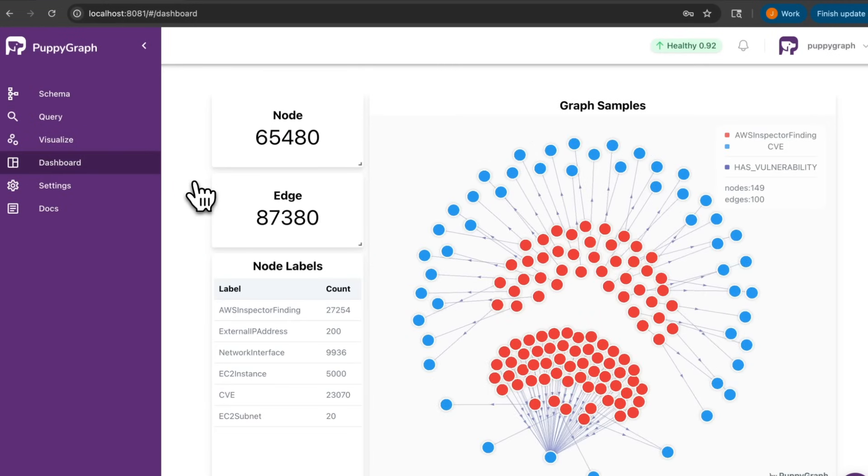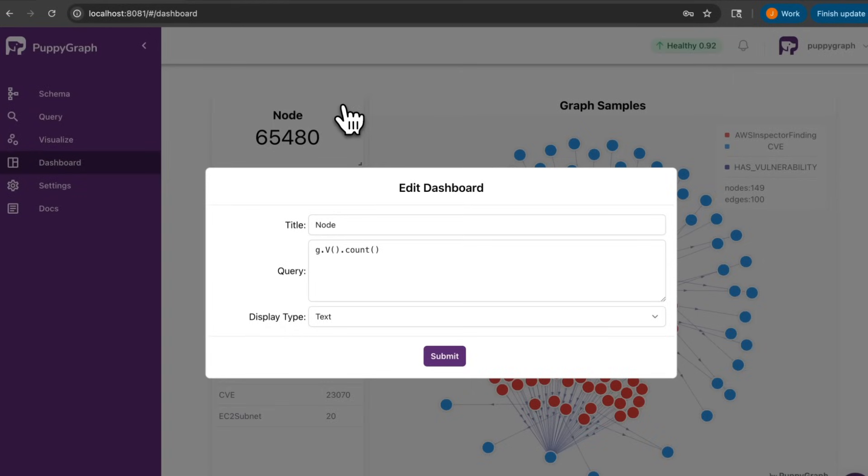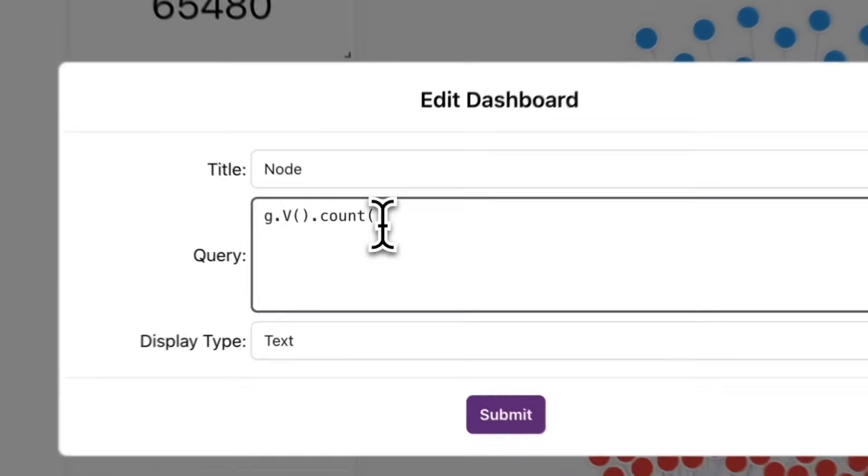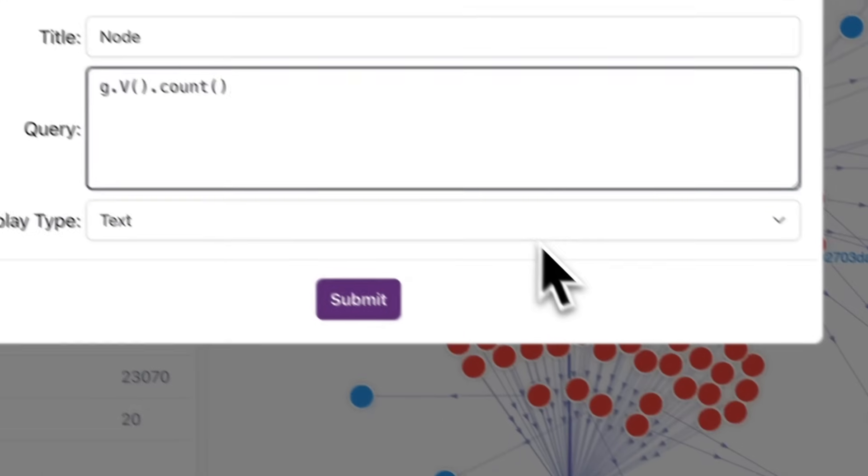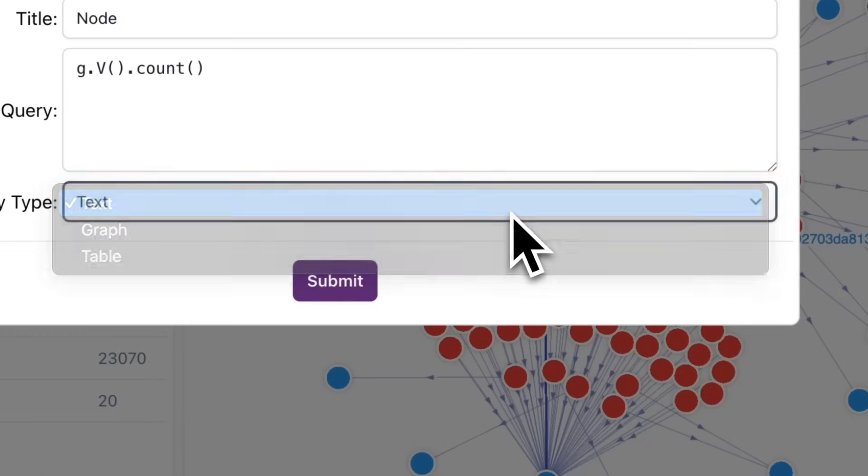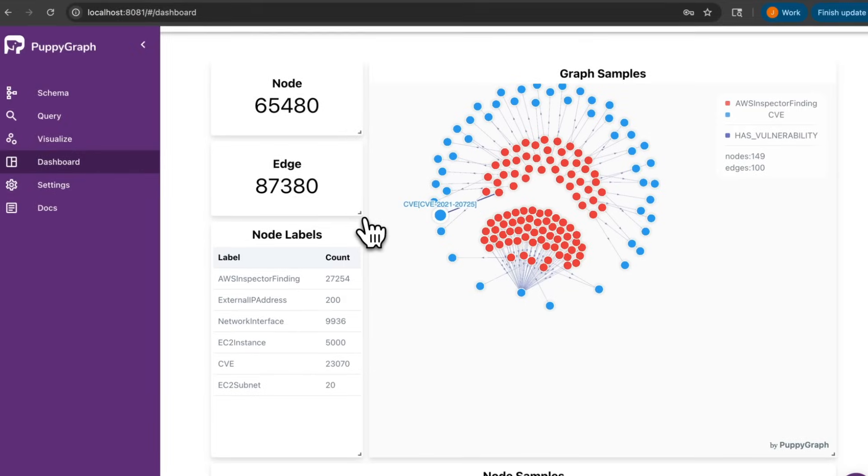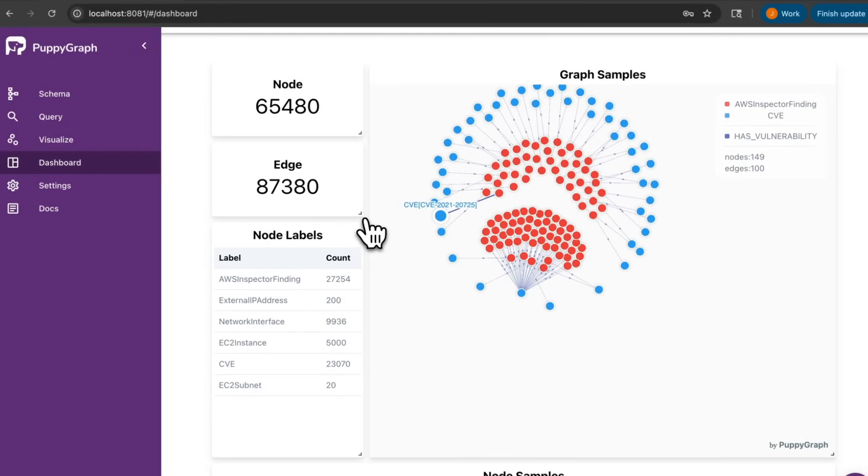PuppyGraph comes with an open source UI. This default dashboard is a good place for reporting and exploring the data. We can click this edit button and see that each tile is actually powered by a graph query that can be customized to your needs. Not only is it a convenient way to constantly monitor the most important graph queries, it also provides an easy way for non-technical team members to focus on the data that matters.